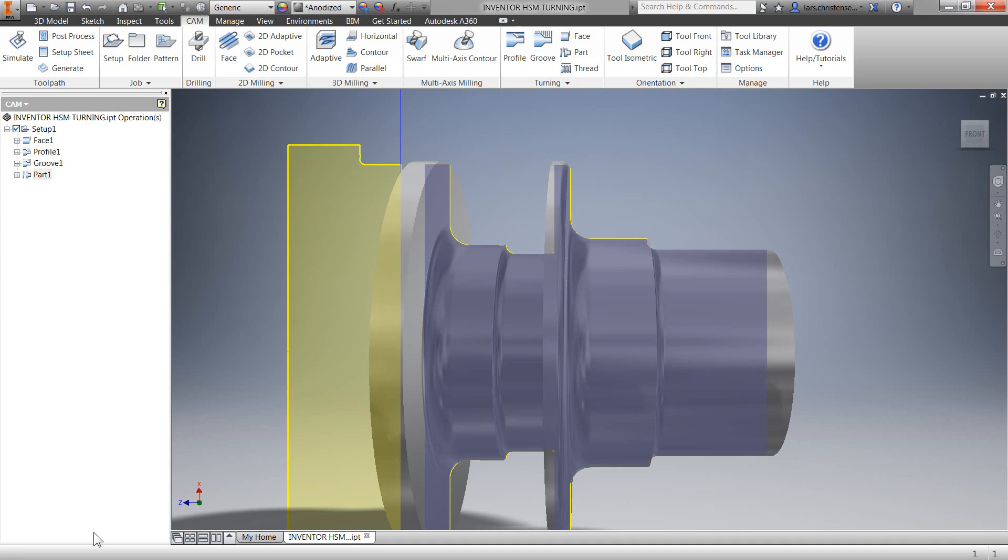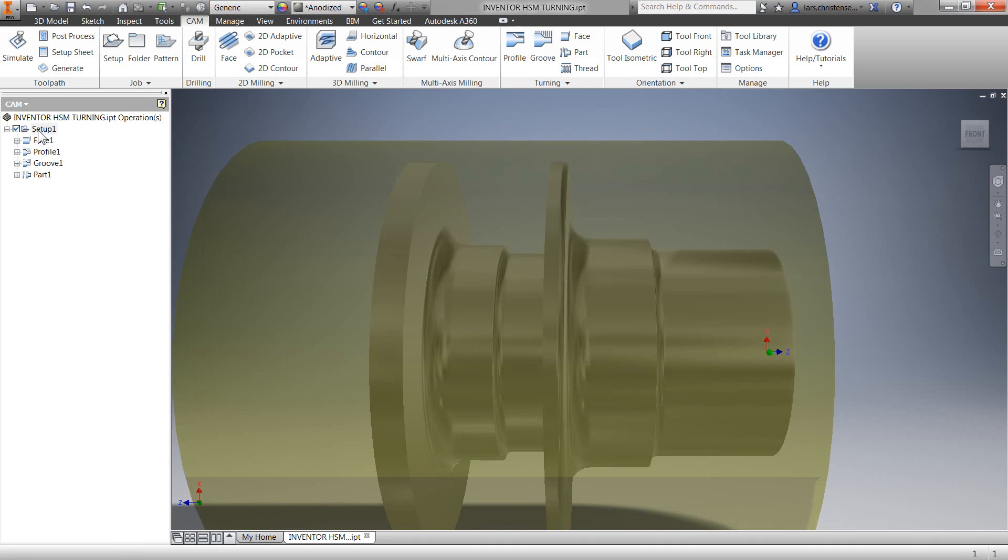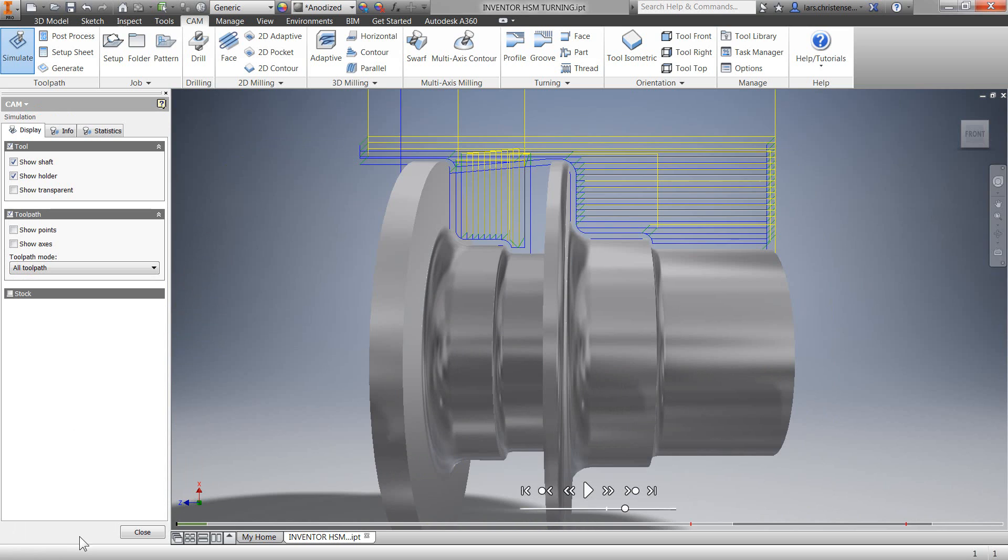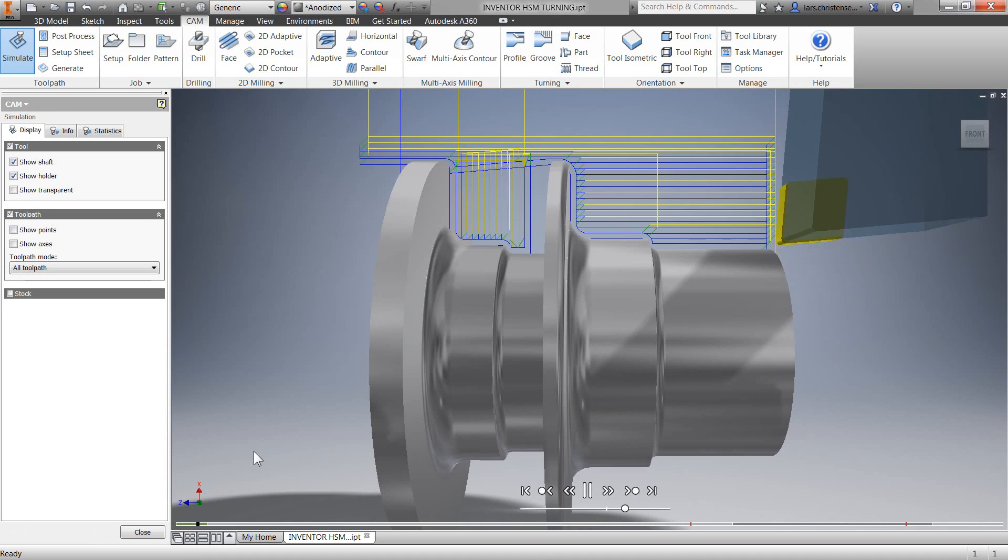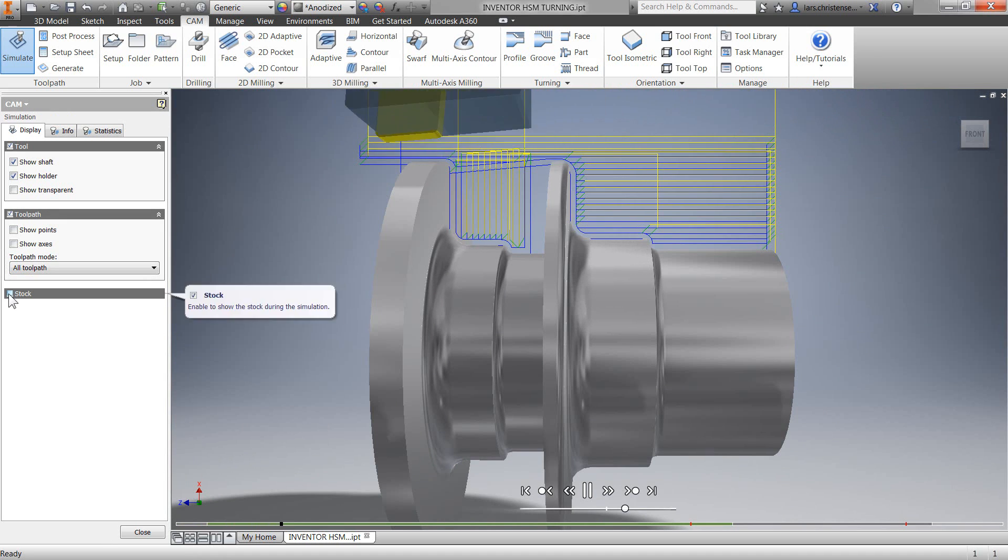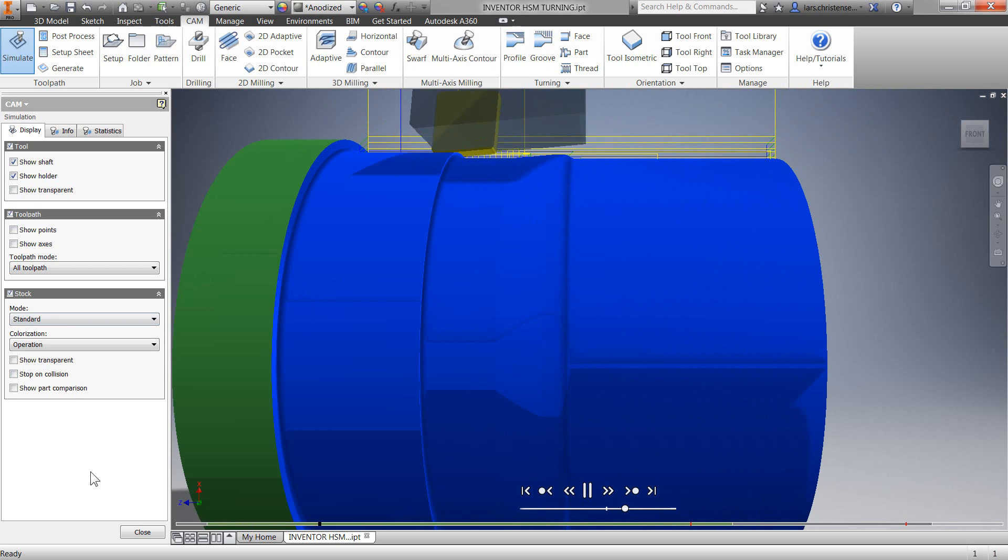We can now go ahead and simulate our toolpath. It's always nice to see on the computer what's going to happen before seeing it on the machine. We can hit the play button and we'll see our facing operation followed by our profile, and we can turn on stock display.